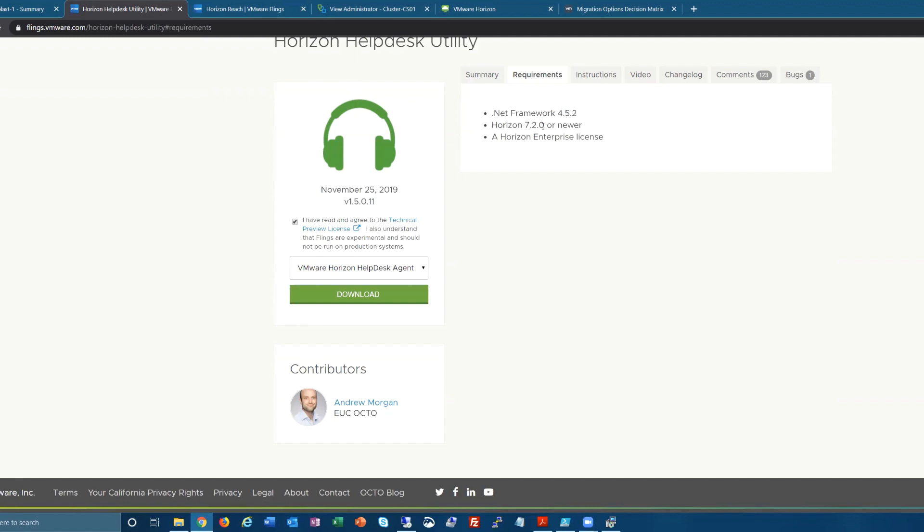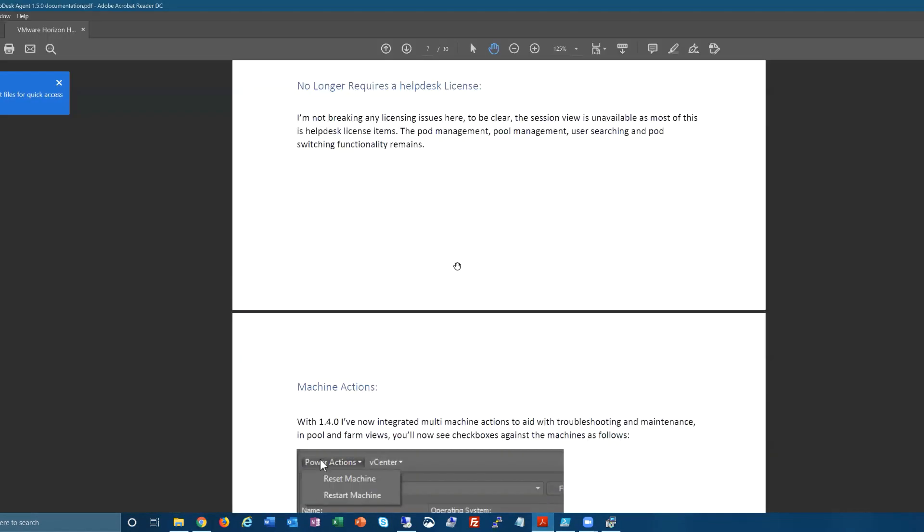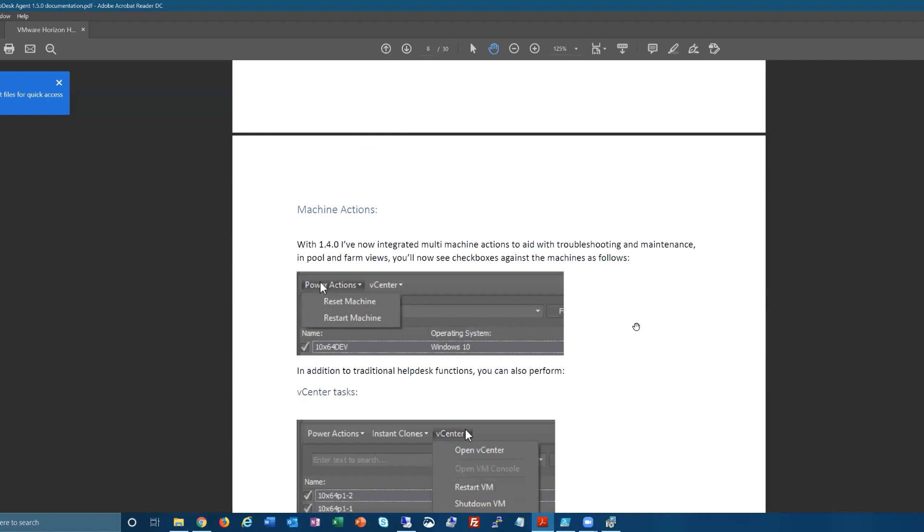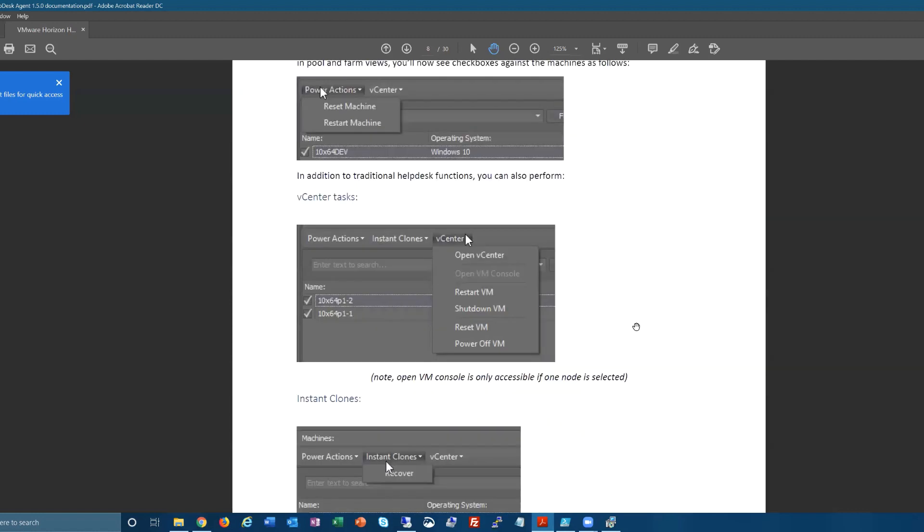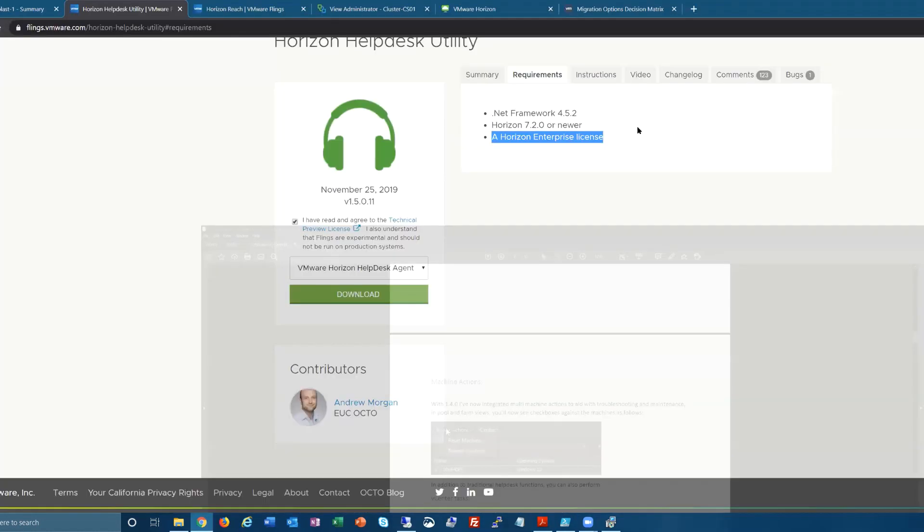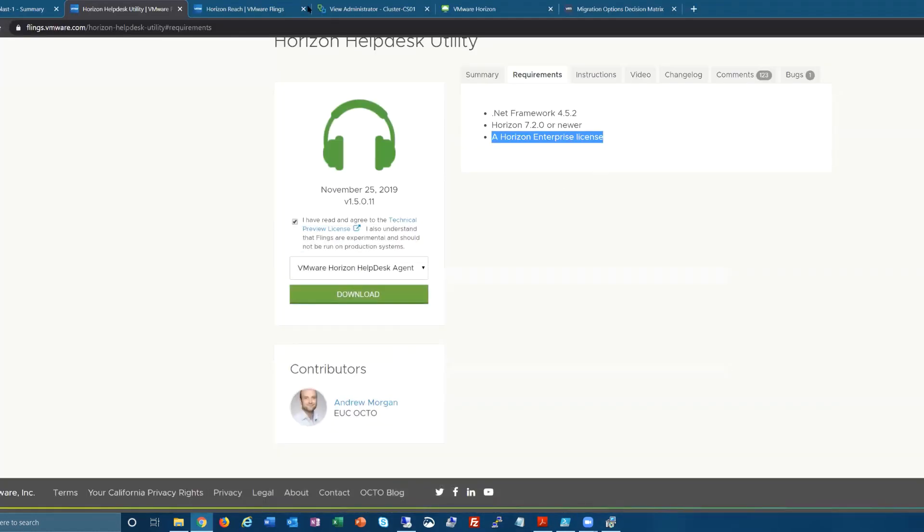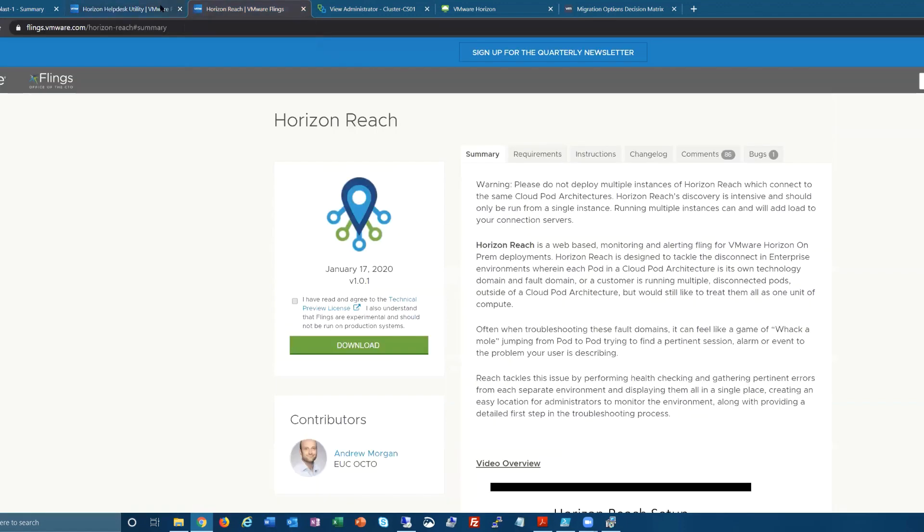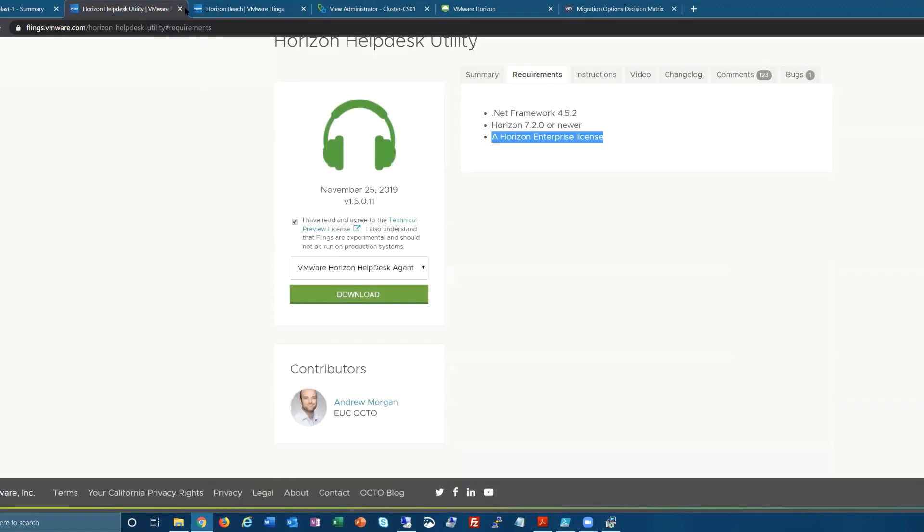The requirements are minimal: .NET Framework, Horizon at least 7.2. If you go into the PDF file, it says it no longer requires a help desk license. What you do not get is the session view—you have to have the help desk license for that. But his documentation is really top-notch. He's also the one that did Horizon Reach, so very focused and he knows what he's doing.